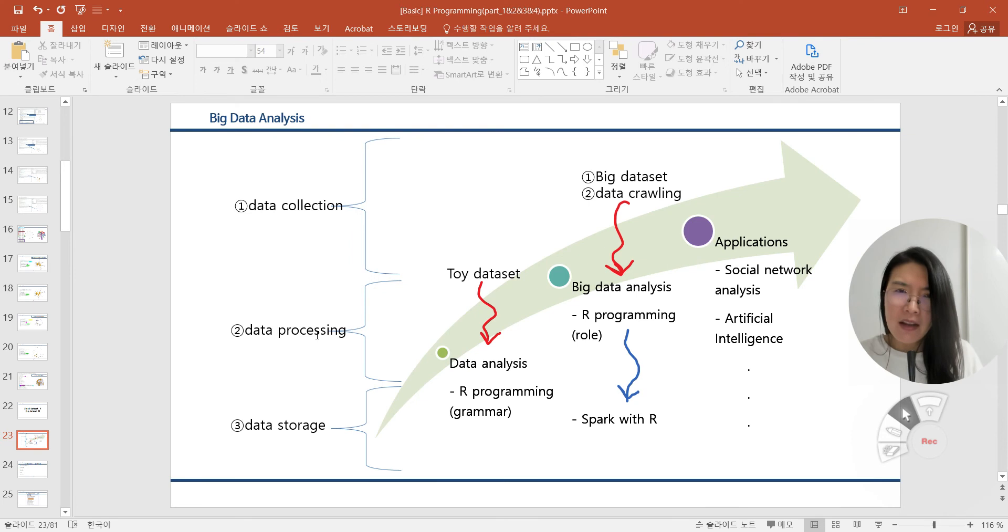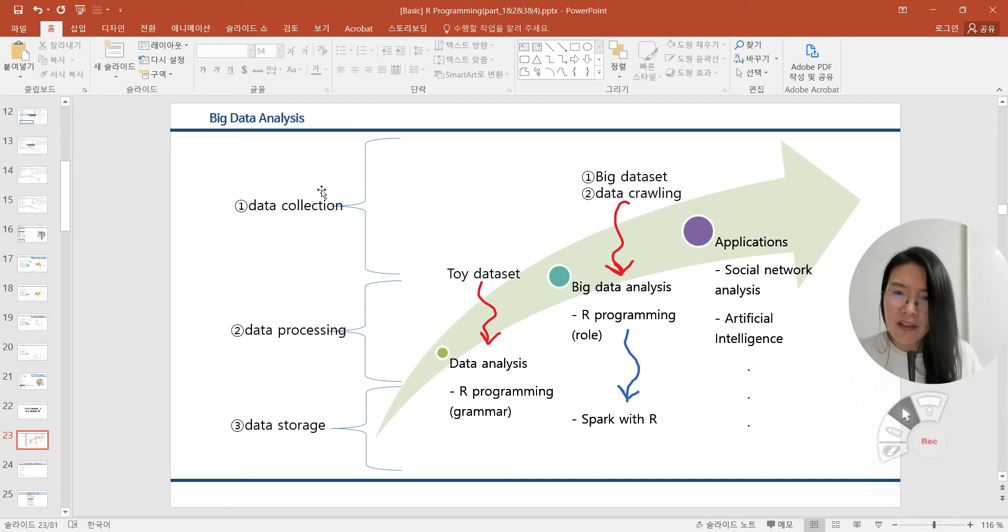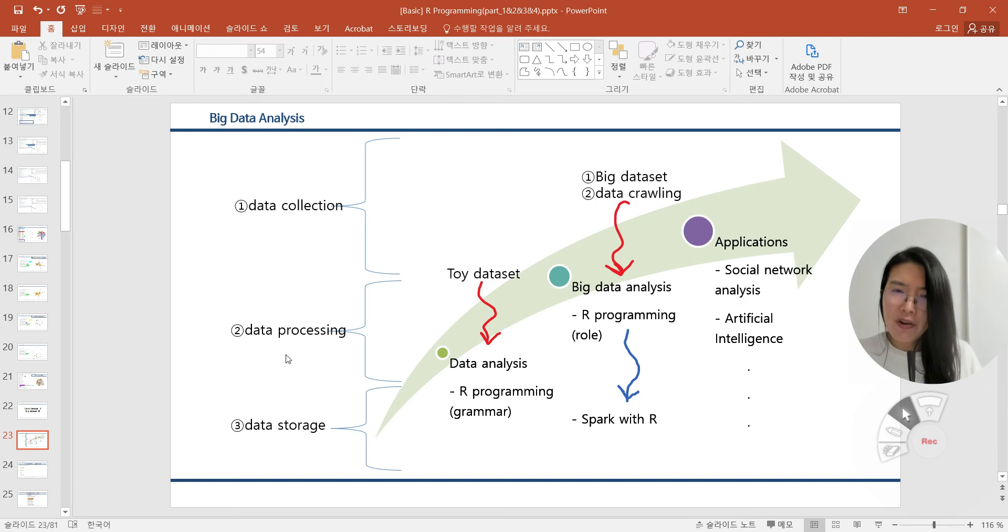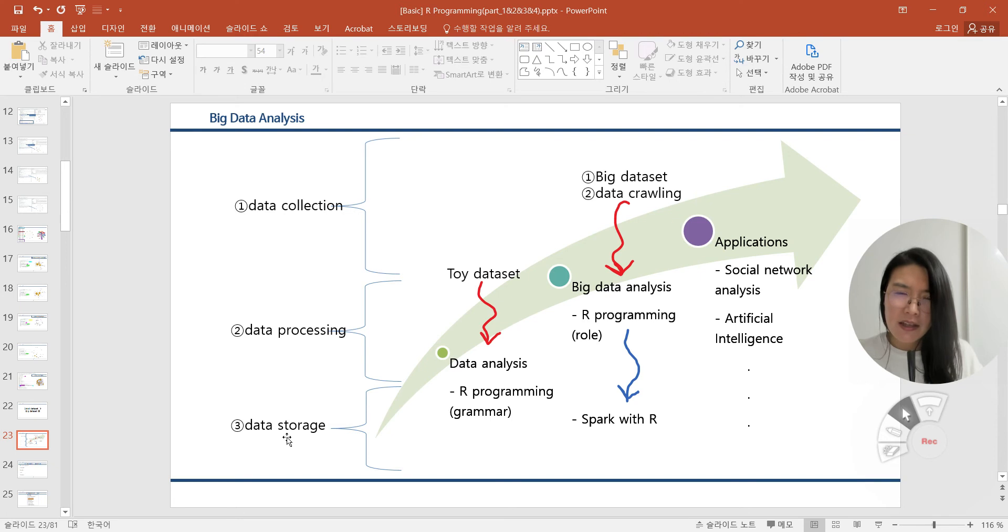In data analysis, we can classify the steps with three categories. First one is data collection - how can we collect our data? Second is data processing - how can we efficiently process our datasets? And third one is data storage - how can we store our datasets safely and comfortably.